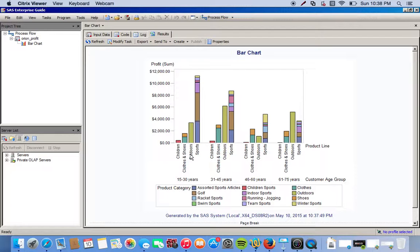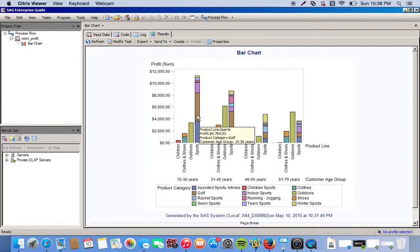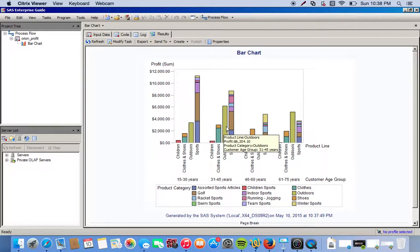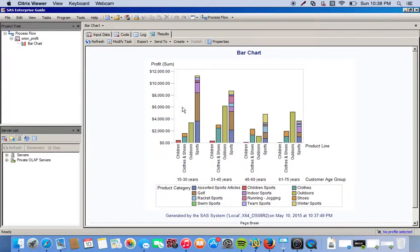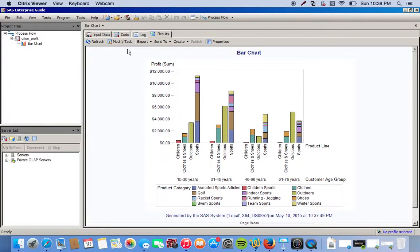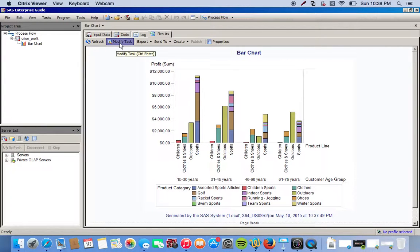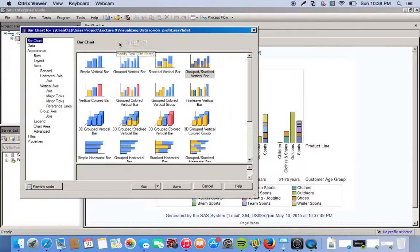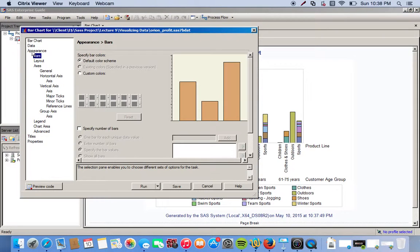And then of course the product category is what makes up our stacks. This is a very generic, basic-looking vertical bar chart, a stacked chart rather. So let's kind of change it up a little bit. We go to modify task, and for this let's go ahead and play around with the appearance.